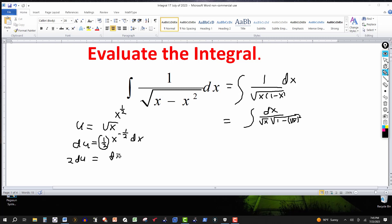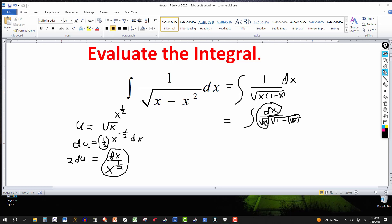Taking x to the 1/2 to the denominator and changing the sign to positive 1/2, I can see that dx over x to the 1/2 — that is, dx over the square root of x — can be replaced by 2 du. All that's left under the radical is the square root of (1 minus (square root of x) squared), and since u equals the square root of x, that becomes the square root of (1 minus u squared).